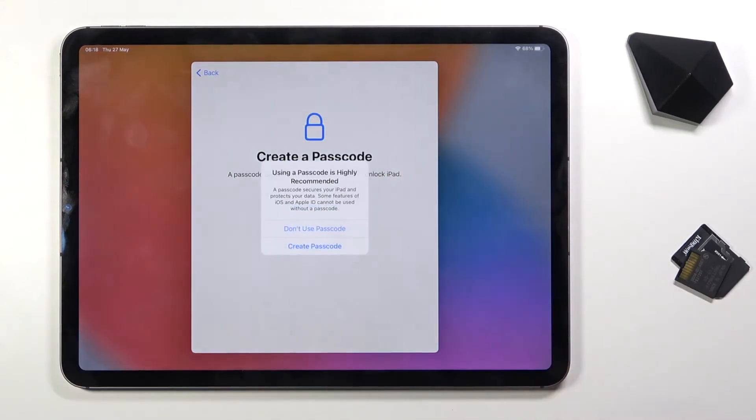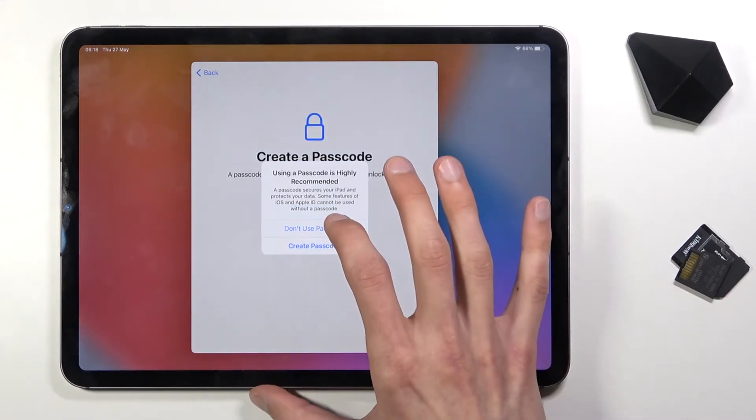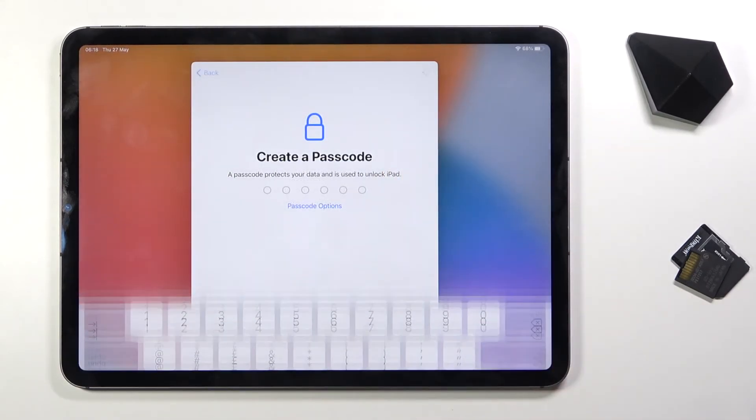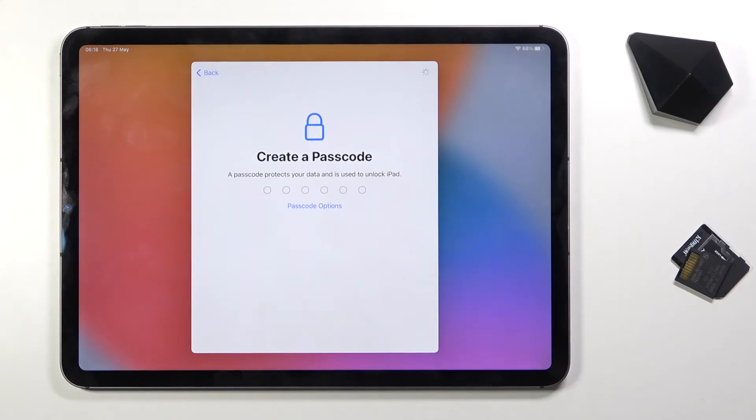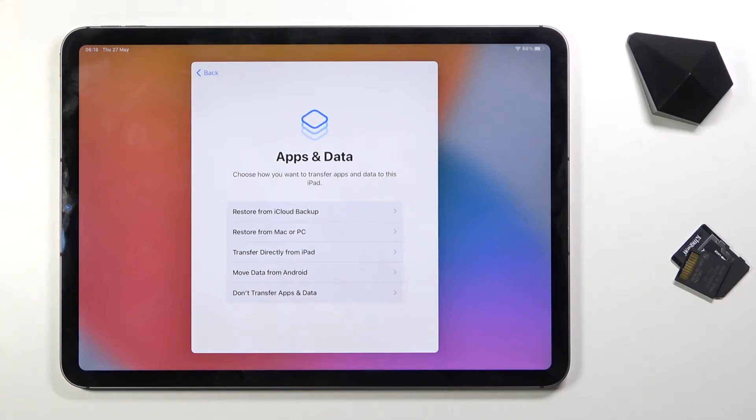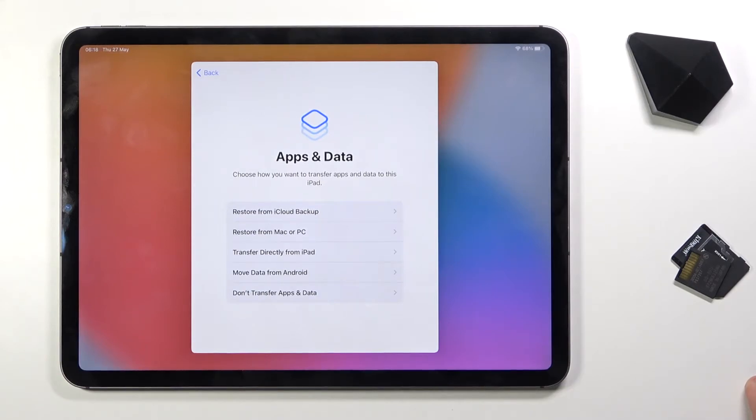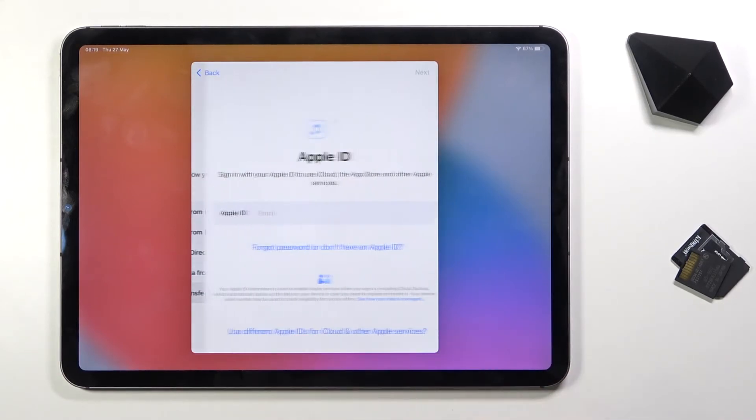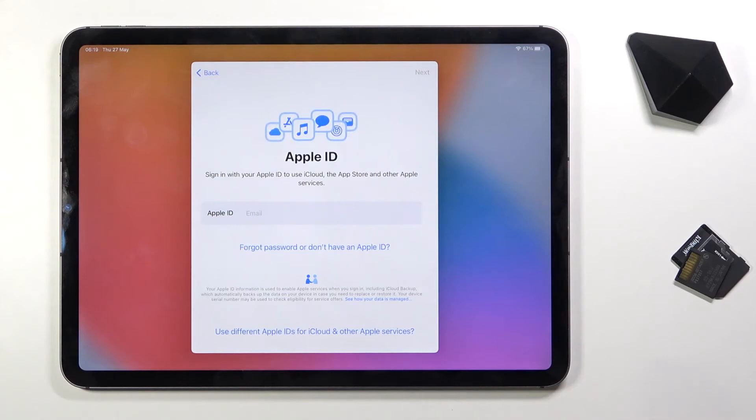Then we have options to restore the device from backups, other devices, Android phones and tablets, or just setting it up as new by choosing the last option.